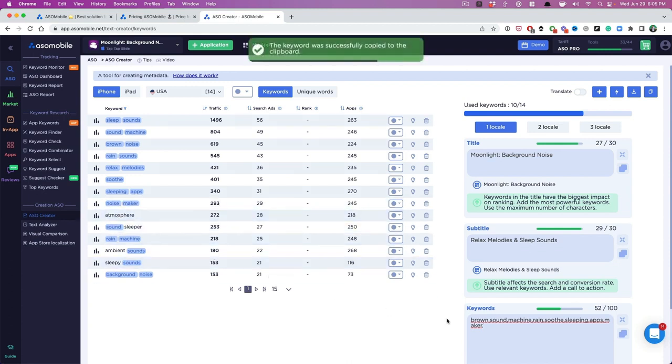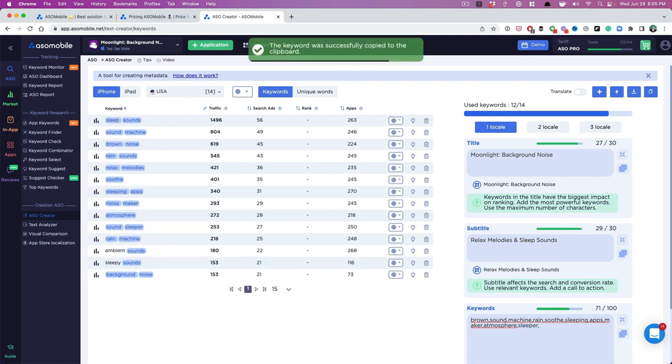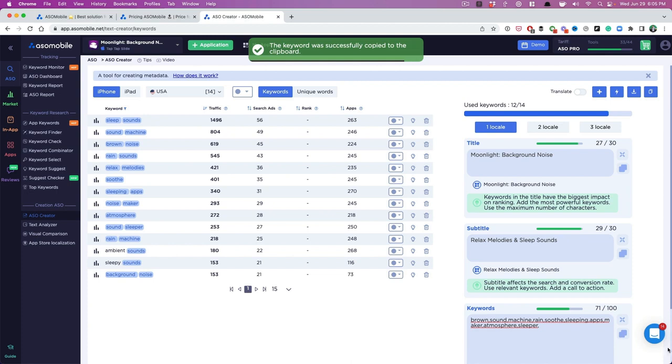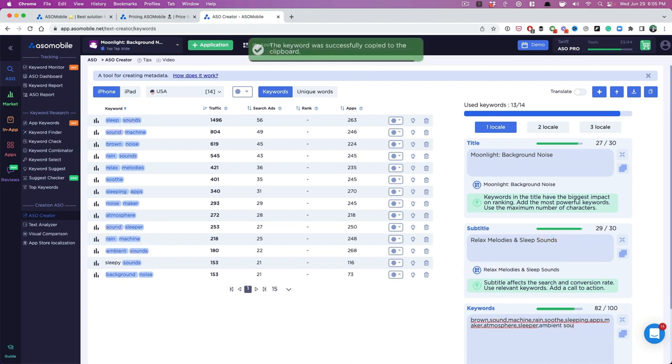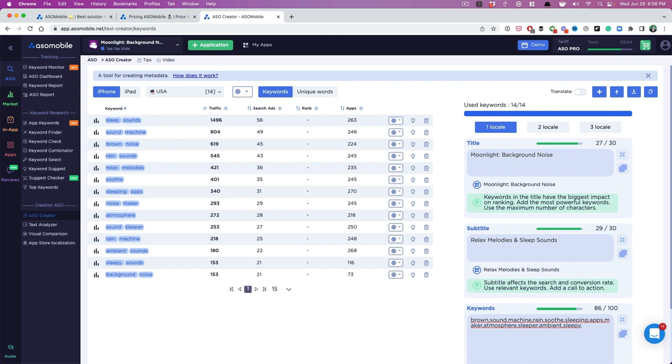So it's copying. It makes it so much easier. Copy and paste. Sleeper. Ambient. So we don't need sounds, but we'll put sleepy. Boom.